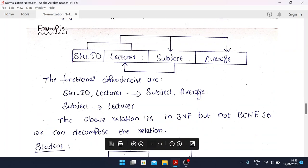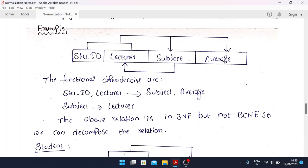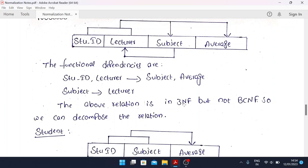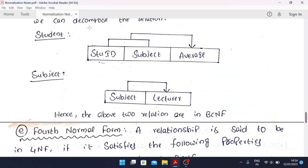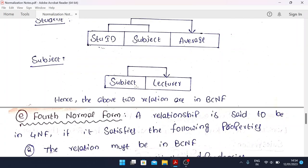For the BCNF example, we have a table with student ID, lecturer, subject, and average. The functional dependencies are: student ID and lecturer determine subject and average, but a subject has only one lecturer — meaning subject determines lecturer. The relation is in 3NF but not in BCNF. To satisfy BCNF, we decompose into two relations: student-subject (student ID, subject, average) and subject-lecturer (subject, lecturer). Hence the two relations satisfy BCNF.